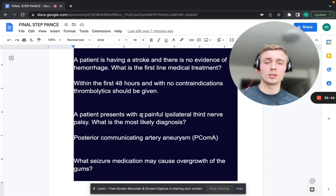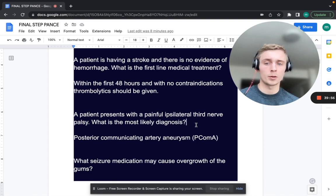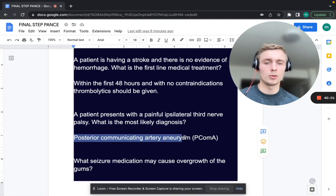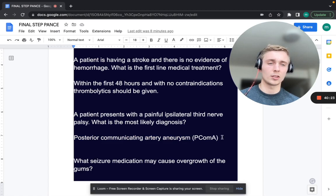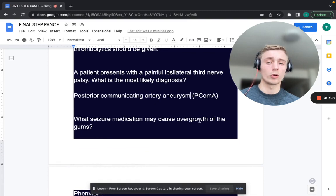A patient presents with a painful ipsilateral third nerve palsy. What's the most likely diagnosis? Third nerve palsy involves the oculomotor nerve — cranial nerve 3. This is going to be a posterior communicating artery aneurysm. If it ruptures, it will also affect vision since the occipital cortex handles vision.